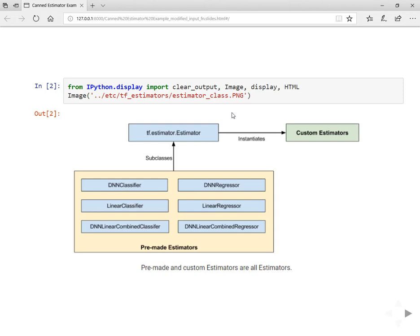In order to use pre-made estimators, you need to define the input function. The input function will return a feature dictionary and label of specified batch sizes. This is a dataset input pipeline, a very efficient and new feature added to TensorFlow. Using it will help your model perform better. Once you define the input function, then you need to define the feature columns.